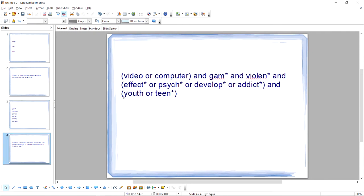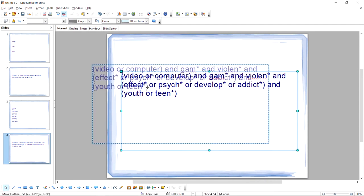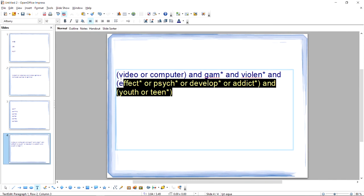For our video game violence search, for example, we might end up with a search string that looks something like this: (video or computer) and GAM* and VIOLEN* and (effect* or psych* or develop* or addict*) and (youth). By putting synonyms connected with the operator OR in parentheses, you are able to have the database search for different terms that mean the same thing at the same time.